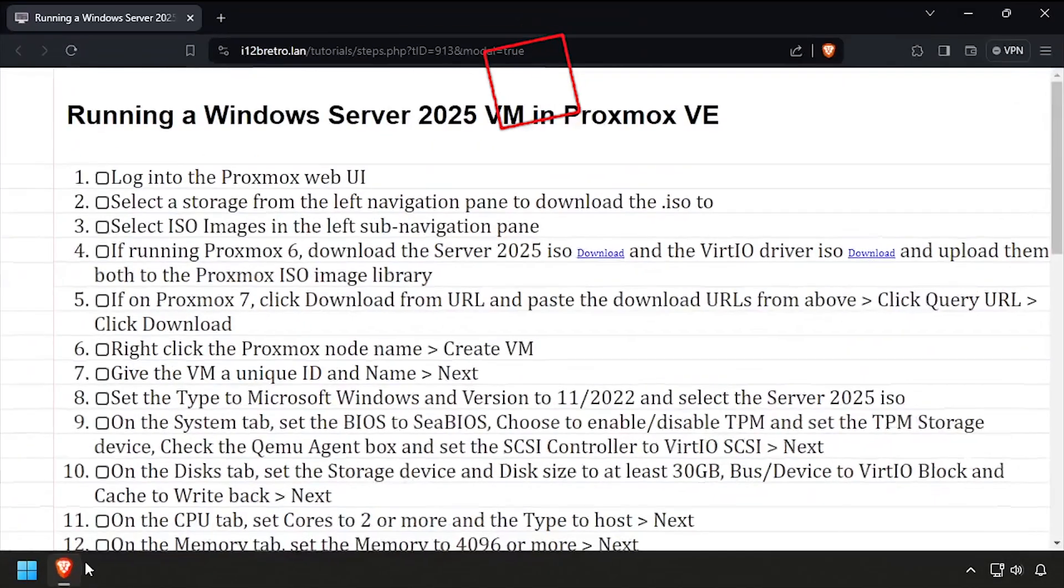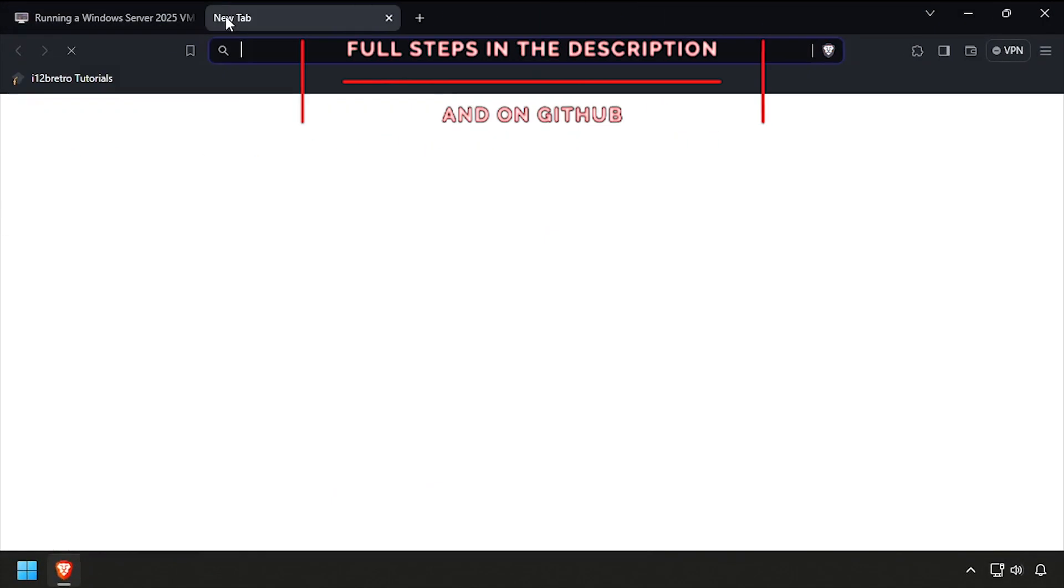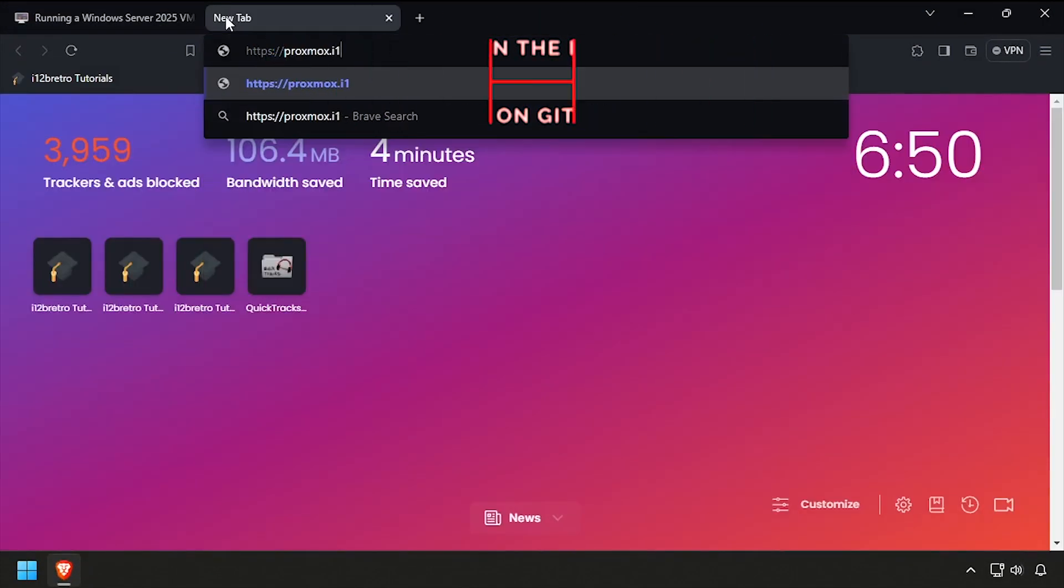Hey everybody, it's iWantToBeRetro. Today we're going to take a look at running a Server 2025 VM in Proxmox.